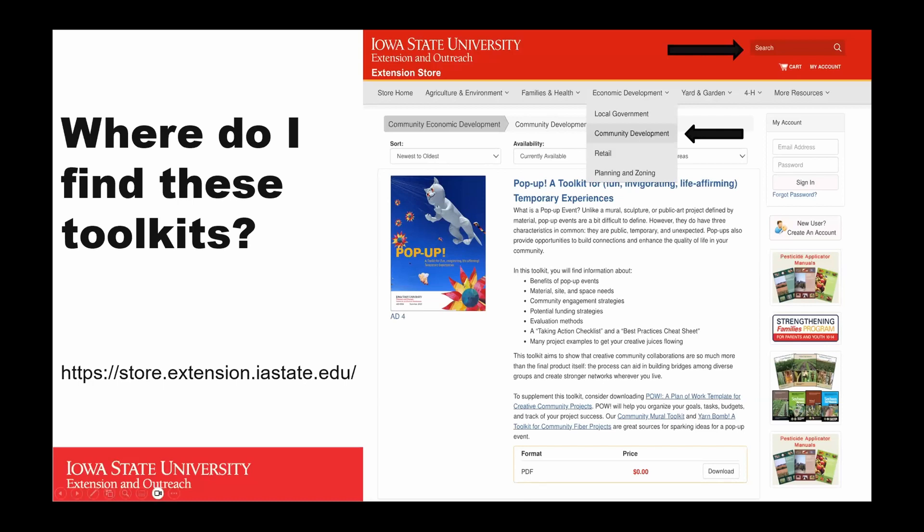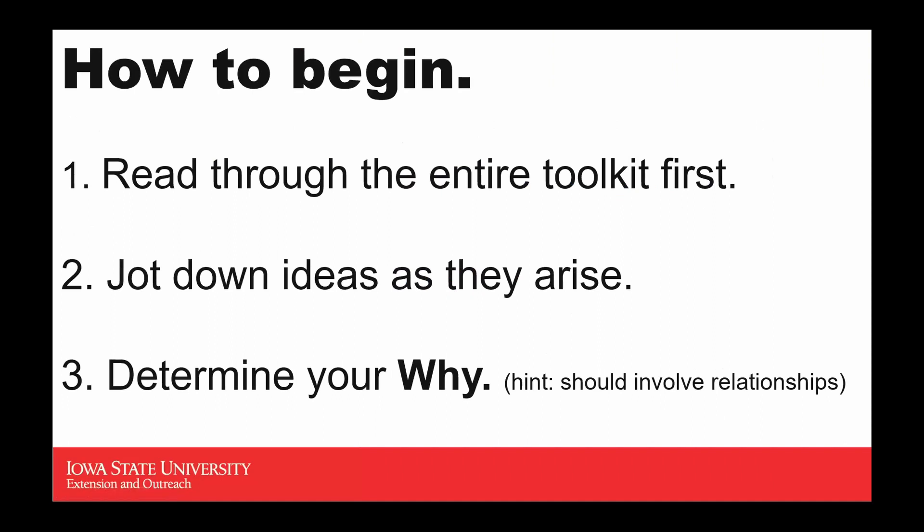Once you've downloaded your toolkits, before you jump in with both feet, here are some best practices. I would highly encourage you to set aside a little time — again, they're 30 to 40 pages each — and just read through the whole thing first. You may encounter new ideas toward the end. I tried to include as many Iowa community examples throughout each toolkit as possible, so you may get some wild ideas from other communities. As you read through, jot down any notes or ideas. Then set aside time to really think about your why — why do you want to create a temporary community art project in your community?